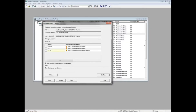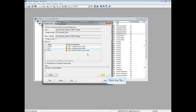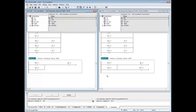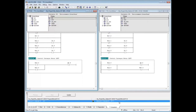F16 in the comparison list shows that Path 2, the online path, has the newer version. Click the Go To button. In the comparison tab at the bottom of the programming editor, you can see that Network 4 in the online window has the added address M87.5.